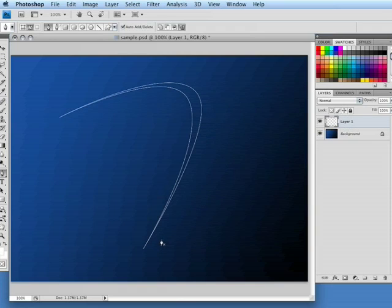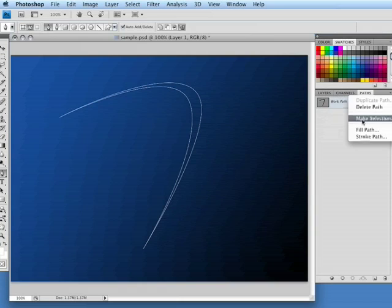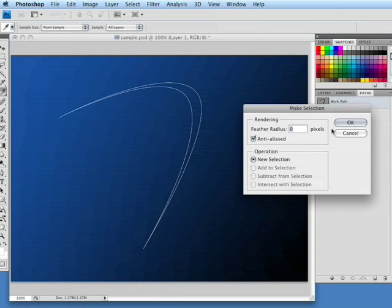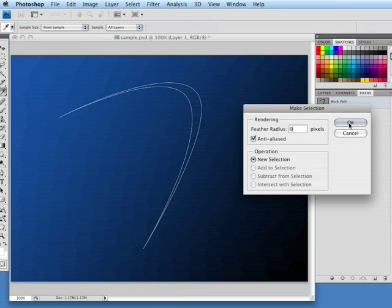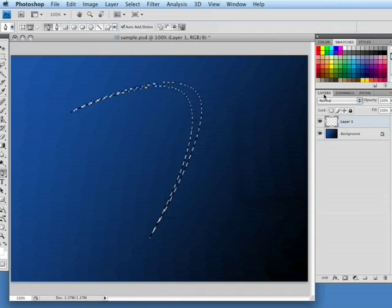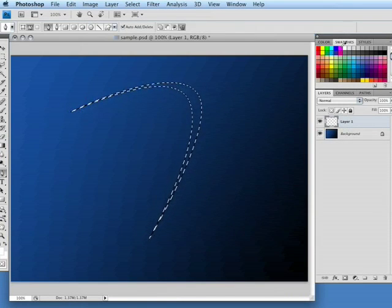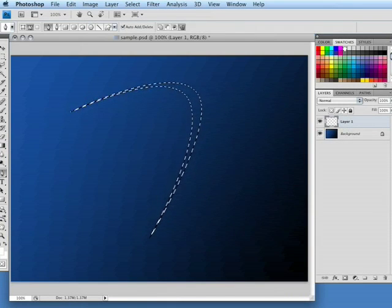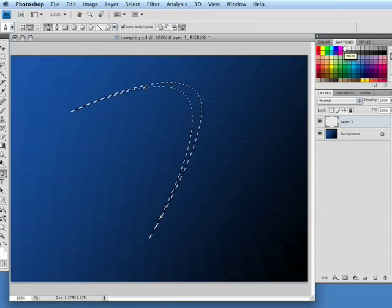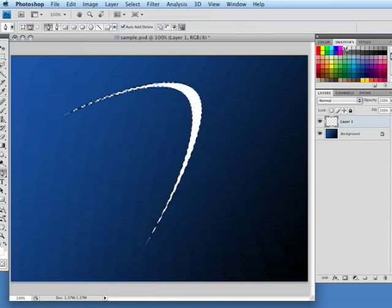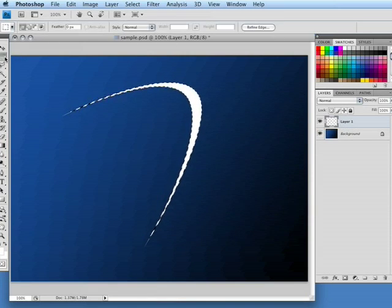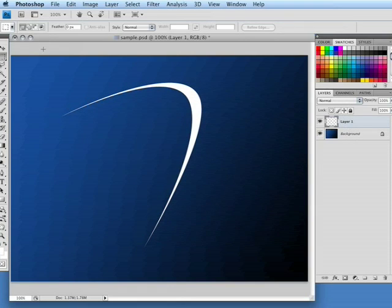What we're going to do now is go to our path window. We're going to right-click and choose make selection. That's going to give us a marquee selection of our path. We want to choose a feather radius of zero pixels so our edges are nice and sharp. We're going to hit OK, go back to our layer and choose white as our foreground color and option delete is going to fill that selection with our foreground color. As you see, we have this nice shape on its own individual layer.